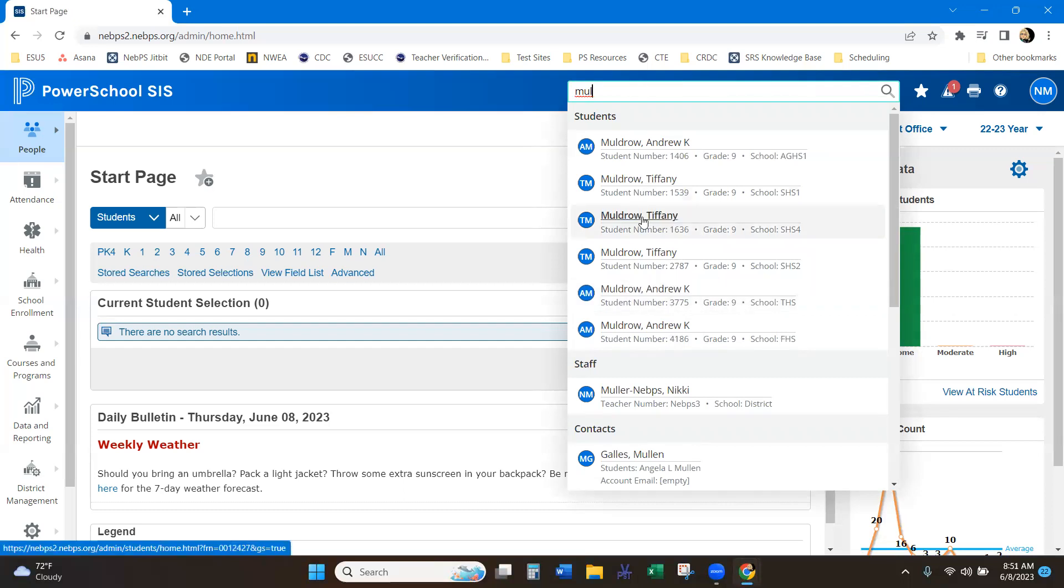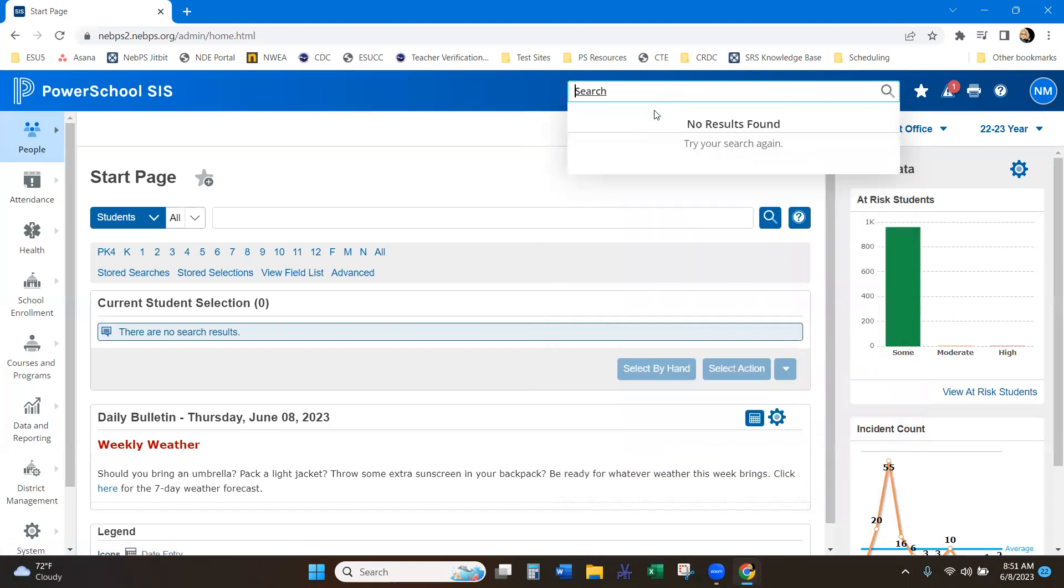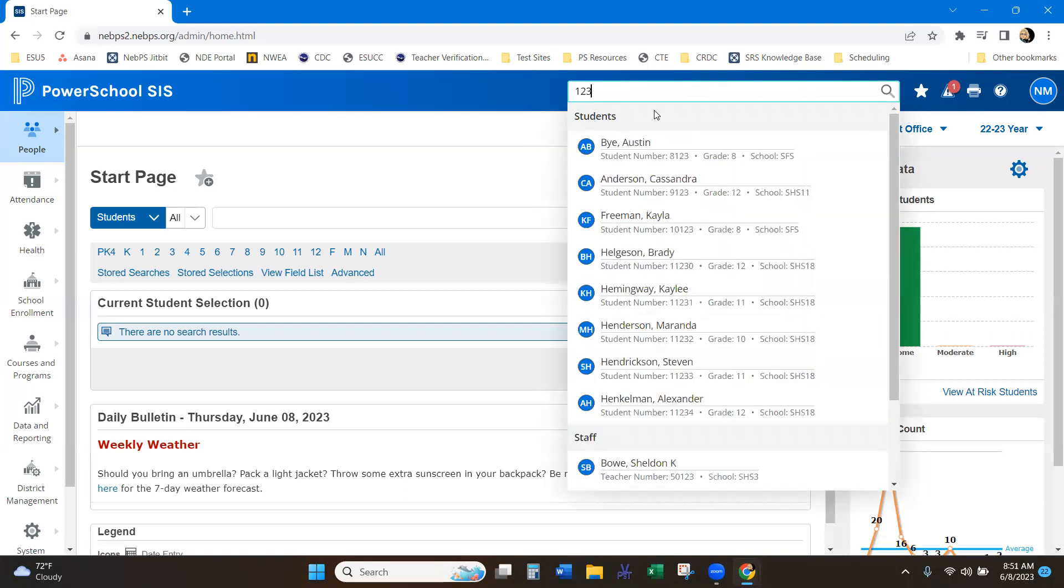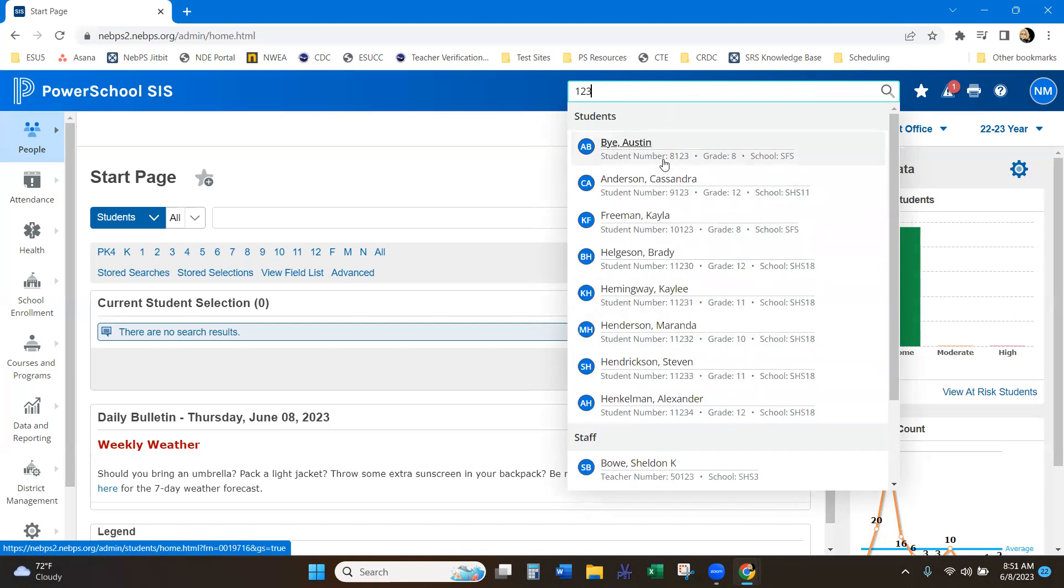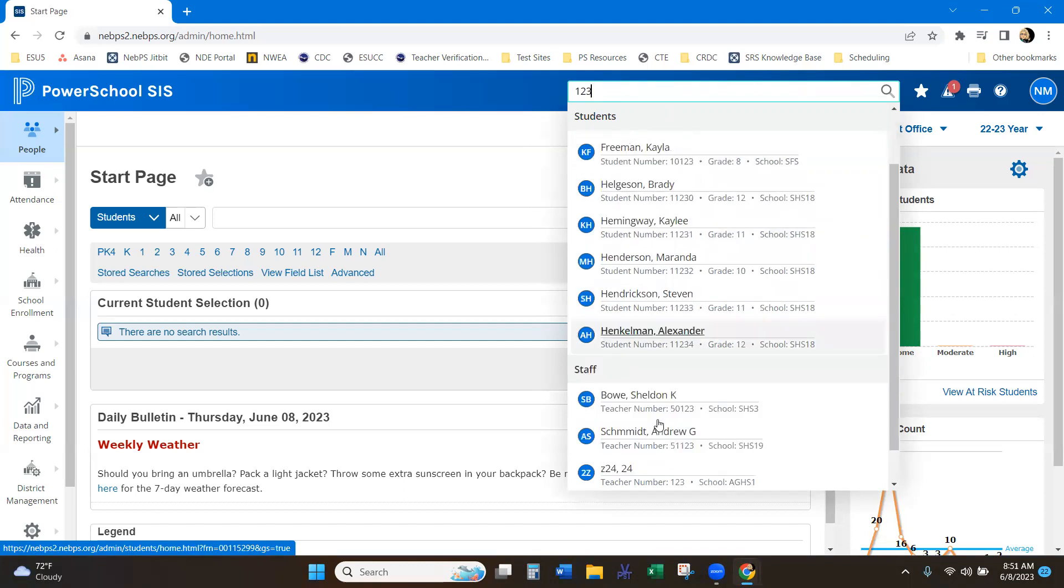For that name, you can do the same thing with numbers. If you know, or the startup, it can search for state numbers, it can search for student number just by typing 123. It's going to bring up those students.